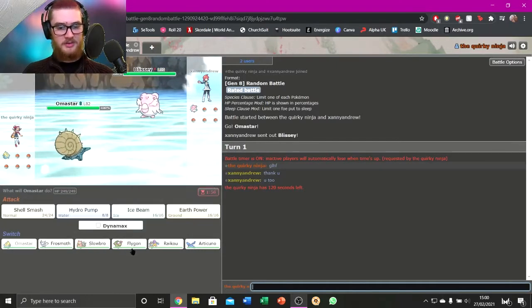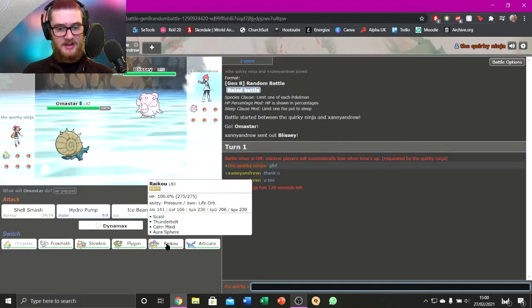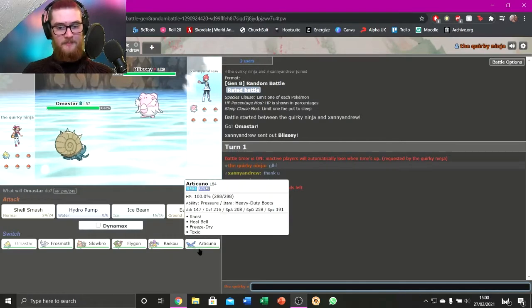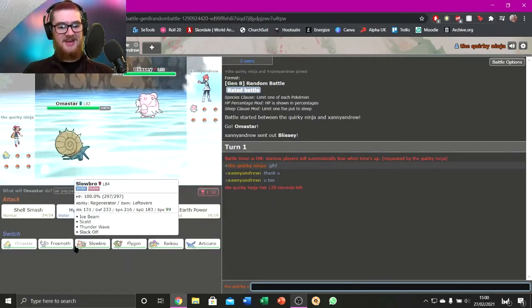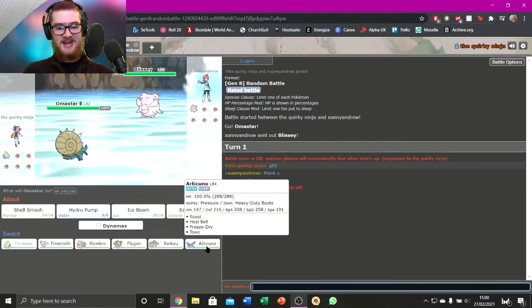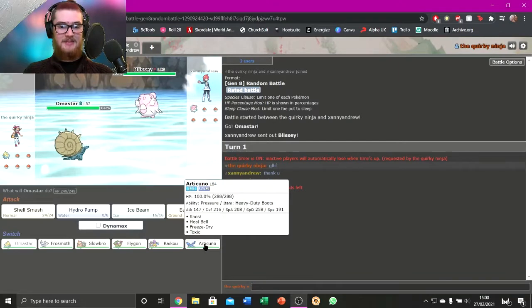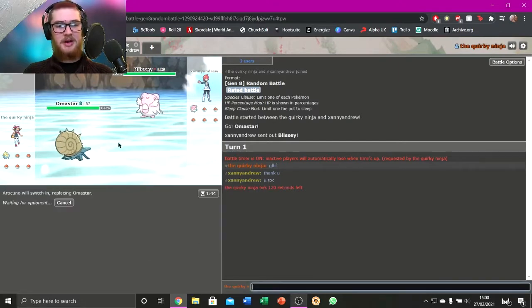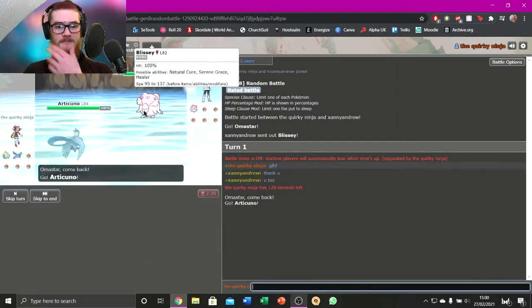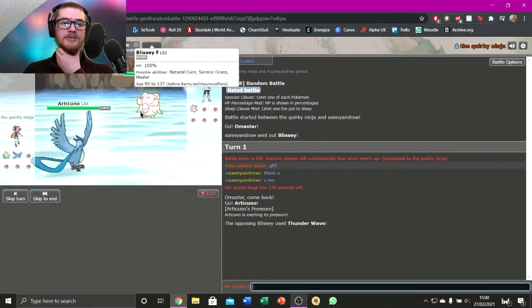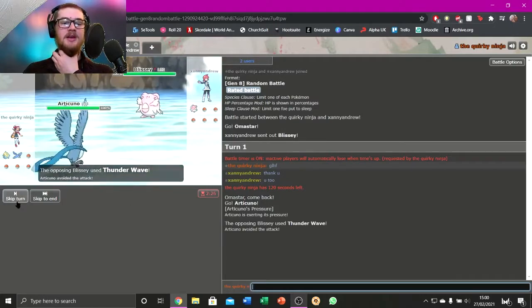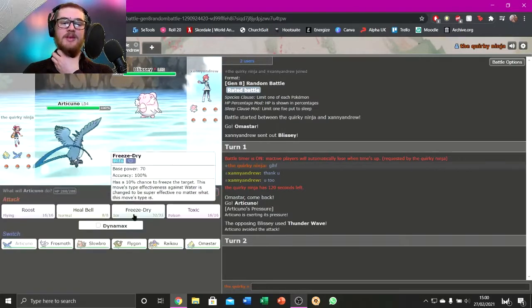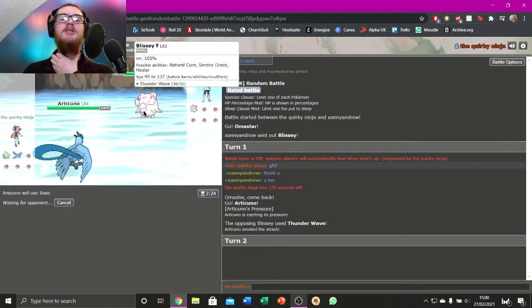What do I want to do? Do I want to swap straight away? I've only got the one physical attacker on here. I'm gonna go to Articuno because it's got toxic. Although natural cure means that. Okay, Thunder Wave missed, and I want to toxic it.